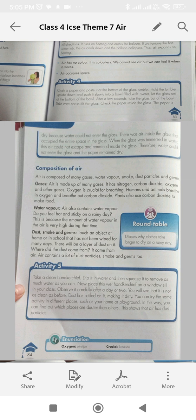Air is made up of many things. It has nitrogen, carbon dioxide, oxygen, and other gases. Oxygen is crucial for breathing. Humans and animals breathe in oxygen and breathe out carbon dioxide. Plants also use carbon dioxide to make food.